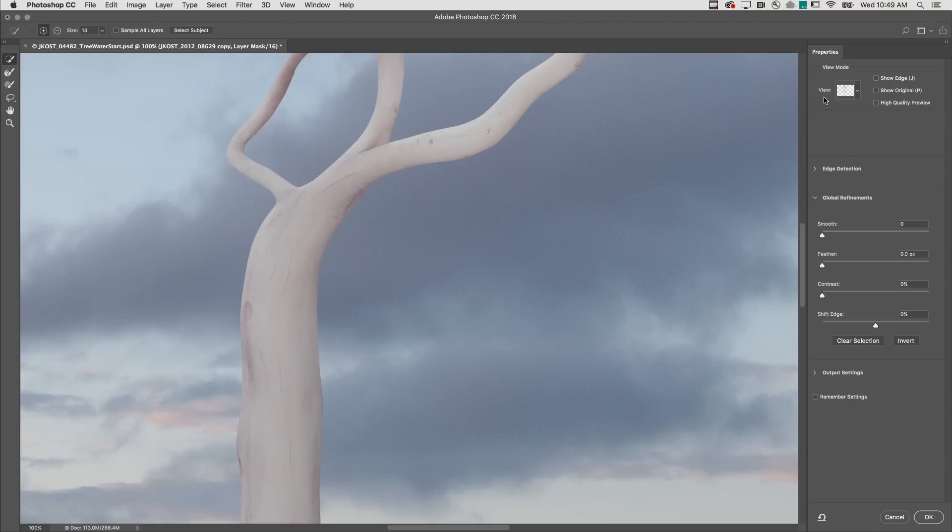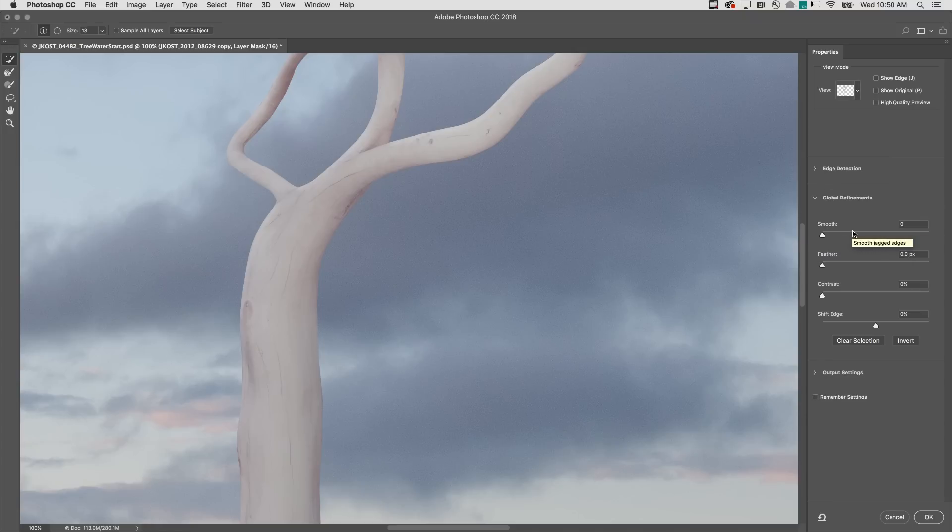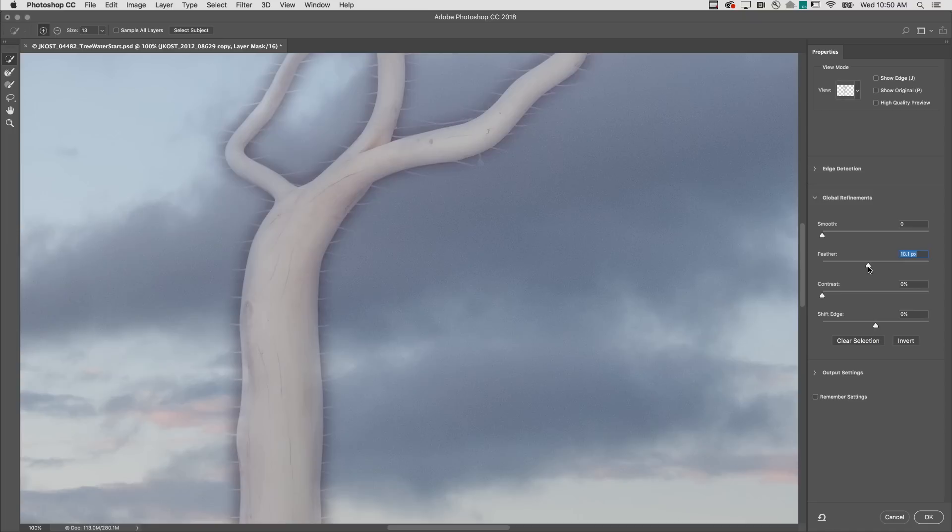I'll set the View mode to View on Layers so we can see the background layer, and then make a dramatic change to the Feather slider.